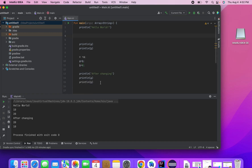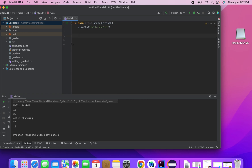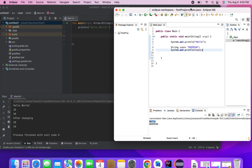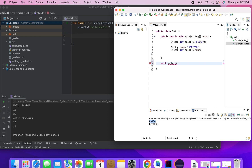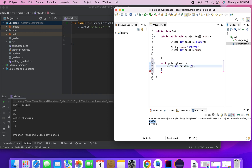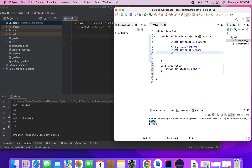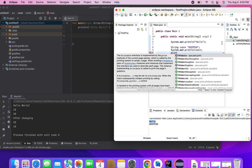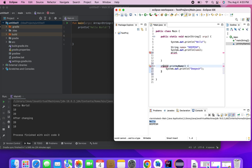We already learned about var and val in previous tutorials, and now we'll be looking at functions. So how do we declare a function in Java? First we explore Java, then we see how to create functions in Kotlin. If I want to print something and the method does not return anything, I put it as void and call it printMyName. I can call this method from main by making it static.